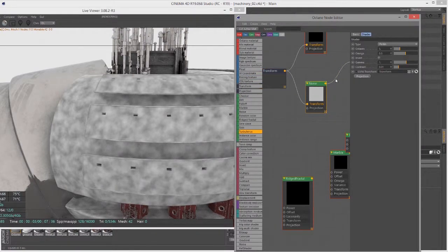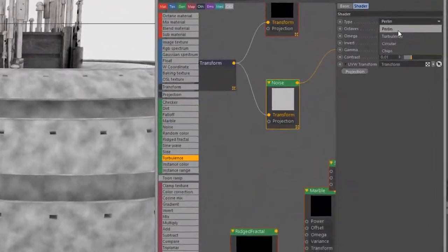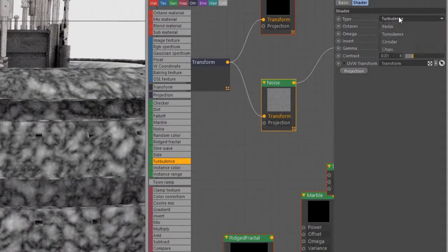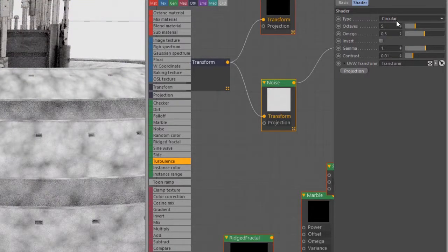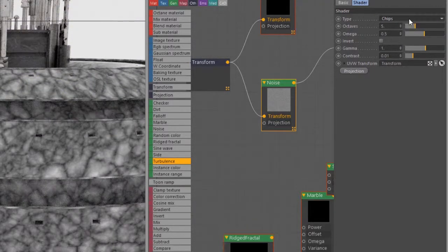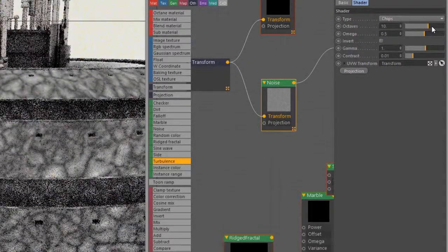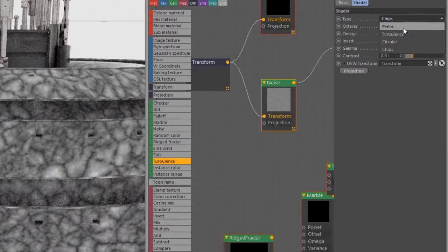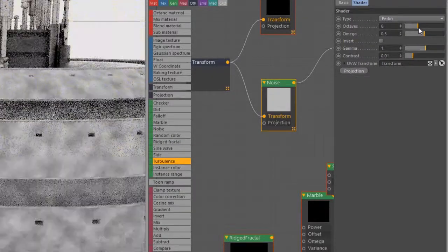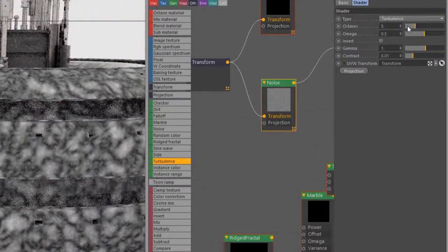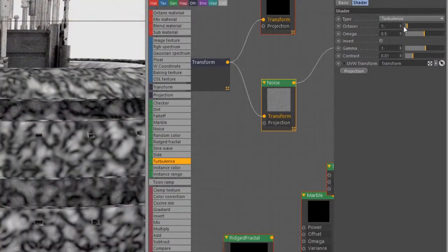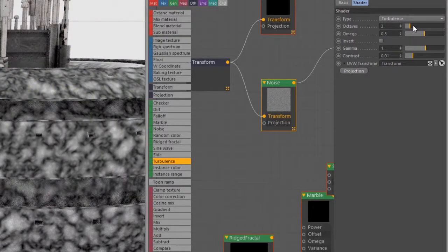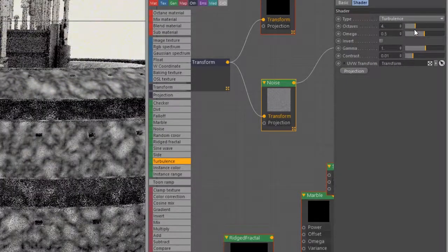If I go into Noise, this one has more options. I can change the type of noise - Perlin is the default, we also have Turbulence, Circular, and Chips. For each of these we can change the number of octaves - they're basically inputs to the algorithm. In this case it's not super obvious what's going on until maybe we adjust some other settings. With Turbulence, you can see as I lower the octaves the complexity of the pattern is reduced.